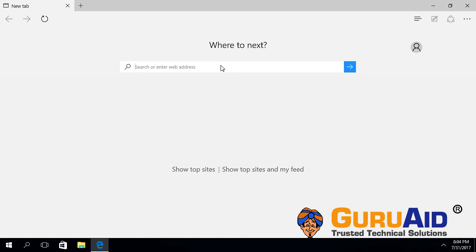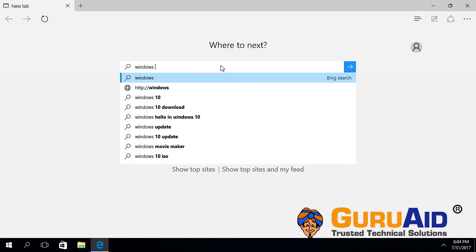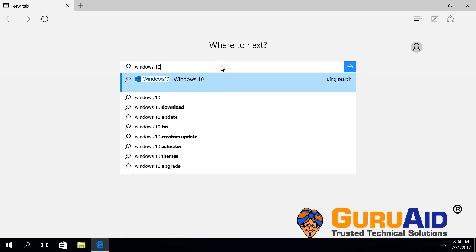By default, Microsoft Edge Browser shows search suggestions when you start typing in the address bar. Let's see how to hide and show search suggestions on Microsoft Edge Browser.